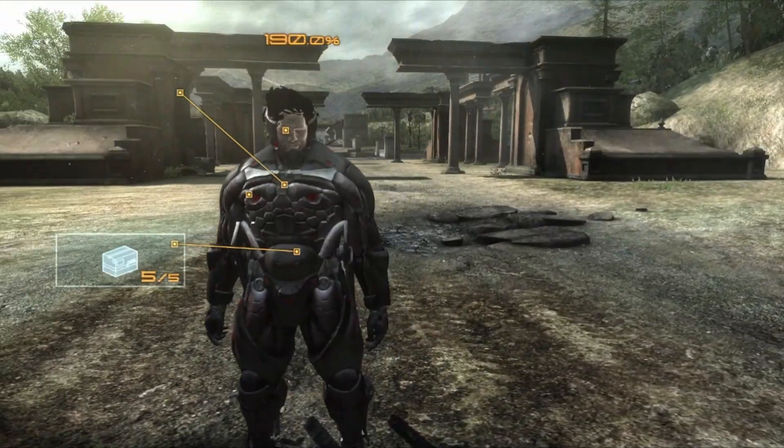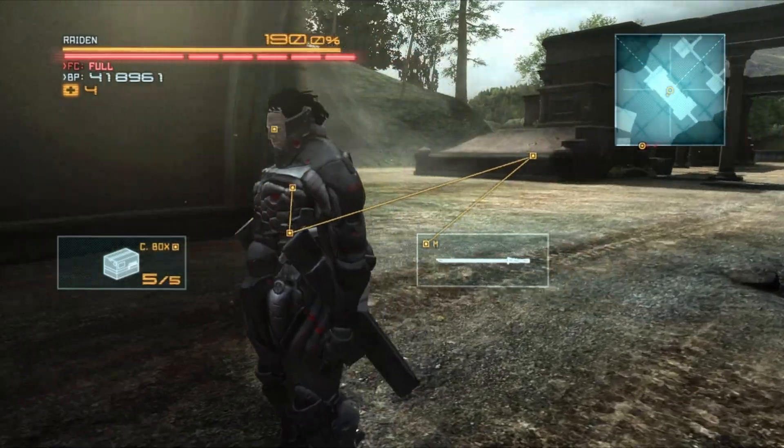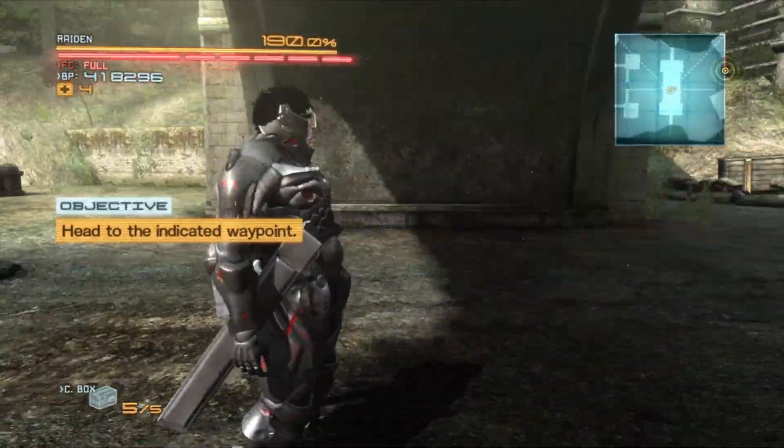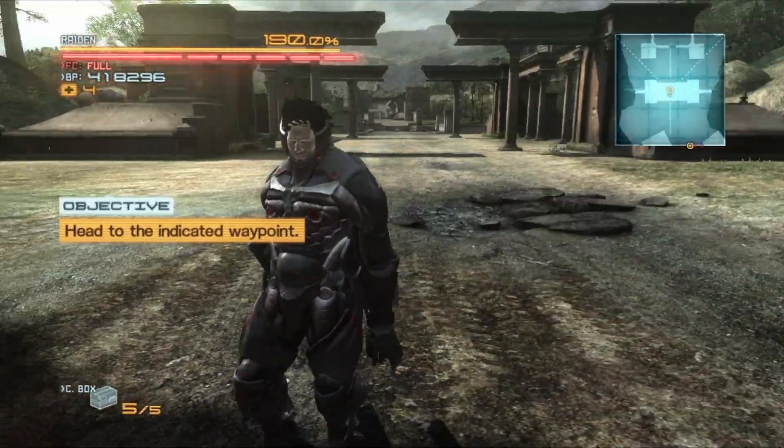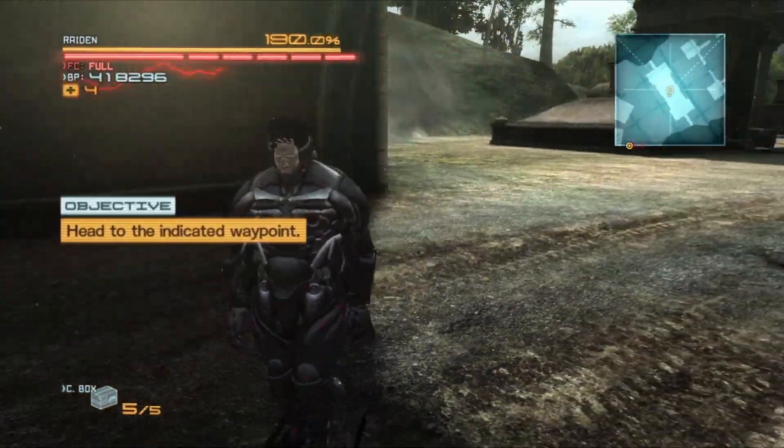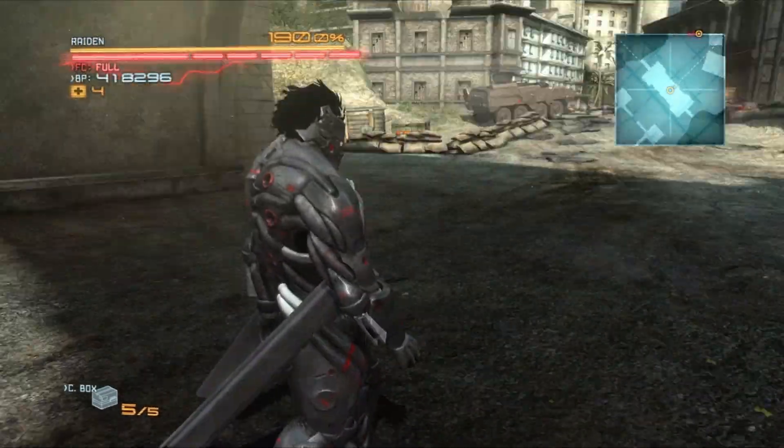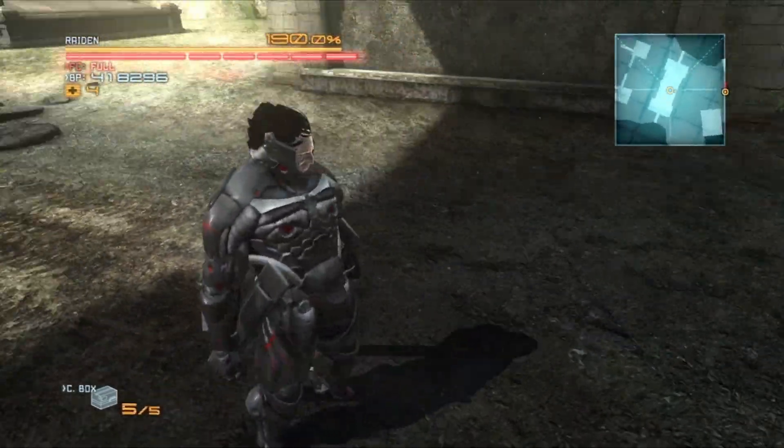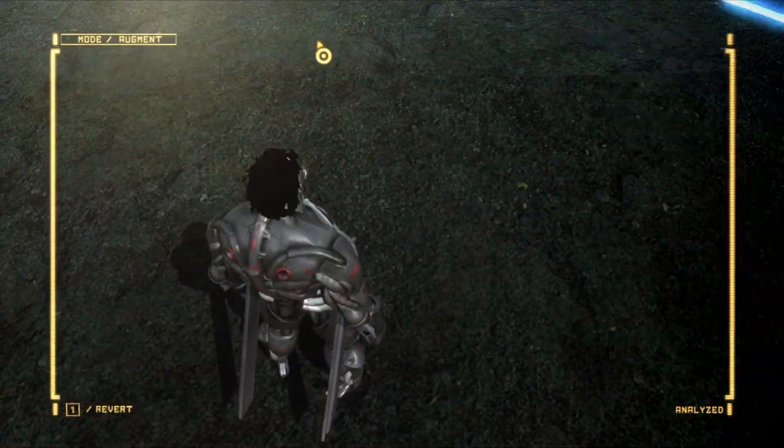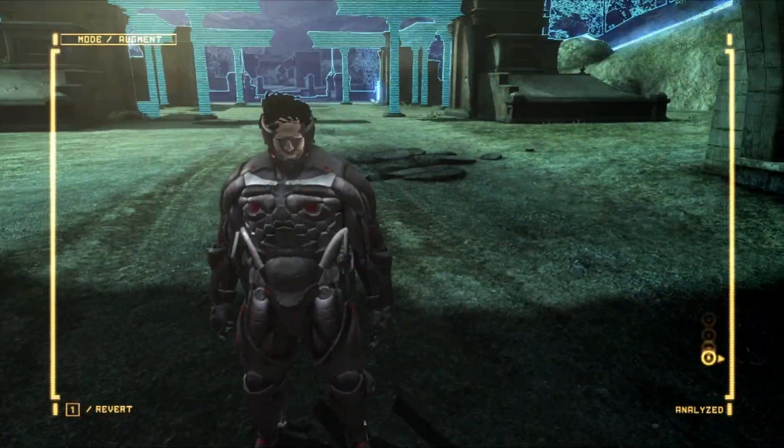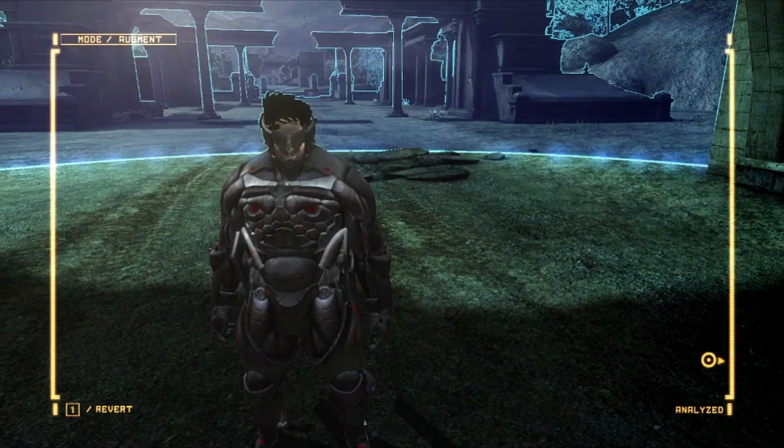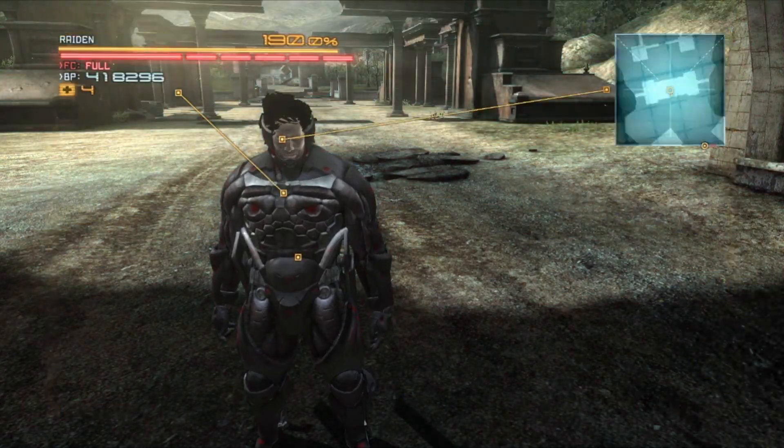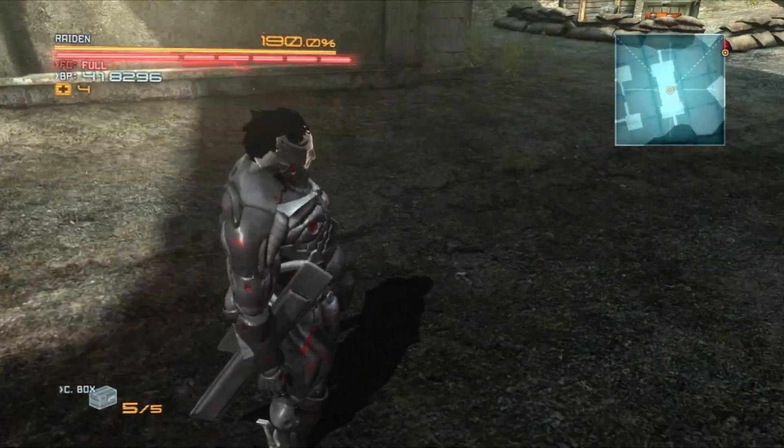Alright, so right off the bat, we're not looking half bad. We've got Sundowner here, he's got his big dangly sheaths, animations work correctly for the most part. But the two big issues are that Raiden still has hair, and his visor here that you can see sort of clipping through Sundowner's face.